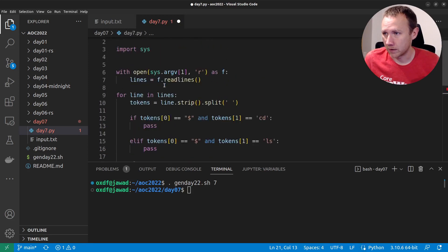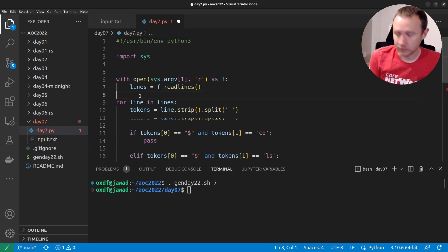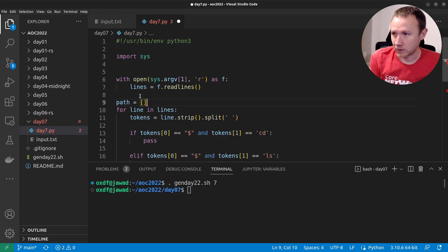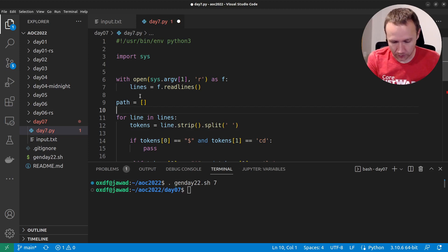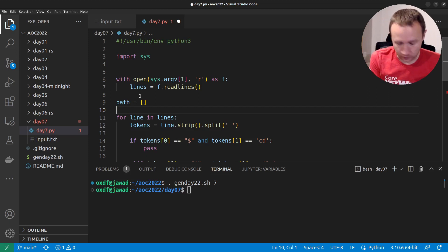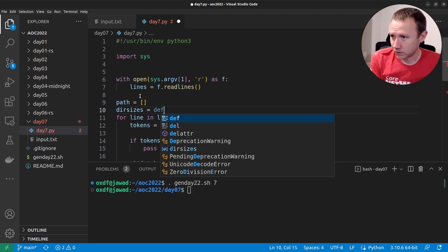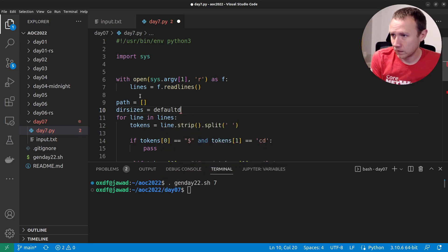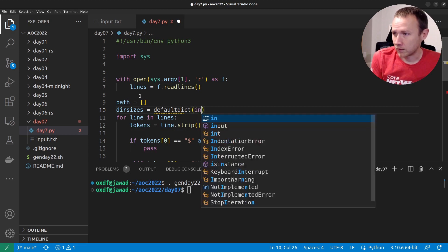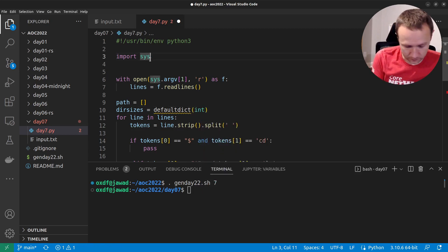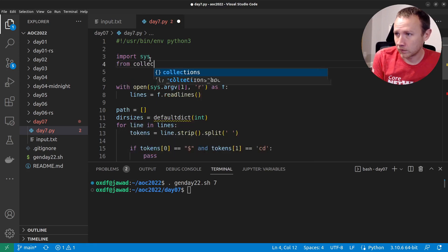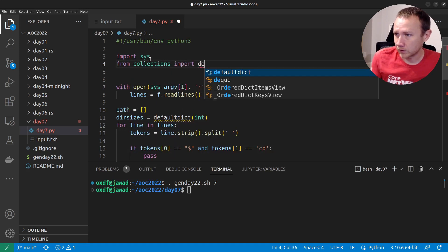Let's come up here and define some things. We'll say path equals an empty array, where we can add things to the end and pop them off really easily. Then we'll say dir_sizes equals defaultdict with int. And we'll do: from collections import defaultdict. Now we can say if we get that size, what we want to do is loop over the path.